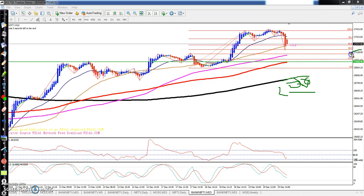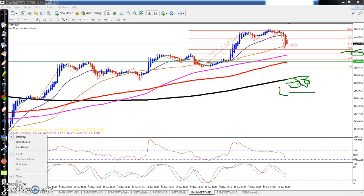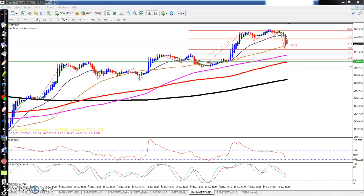I think this is the retracement zone and it will give at least a retracement to 27100. I hope you enjoyed this video — if you like it, please like and subscribe. Thanks for watching.